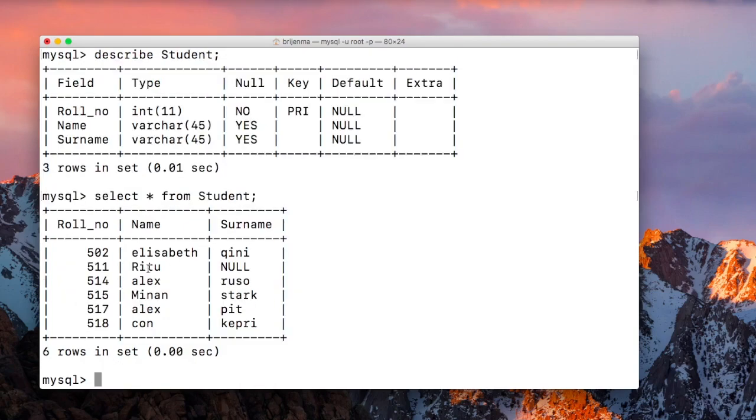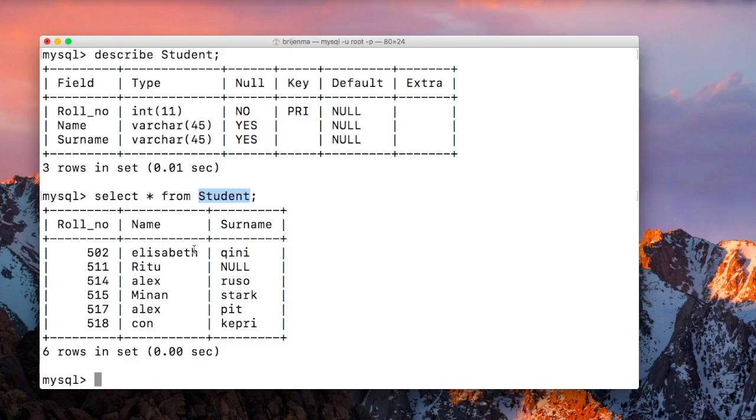The Student table has these records. If you create a new table from this table, it will just have the structure but won't have these records.